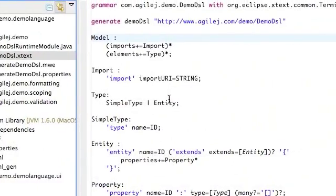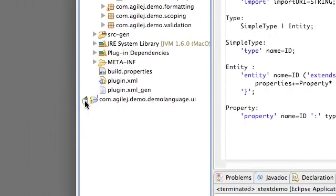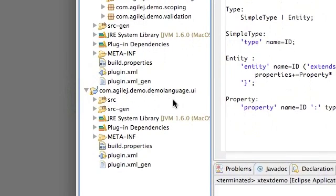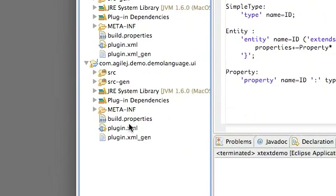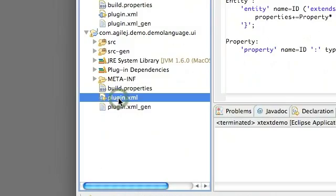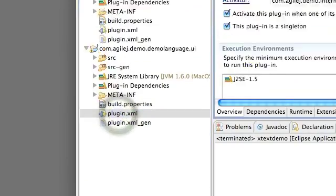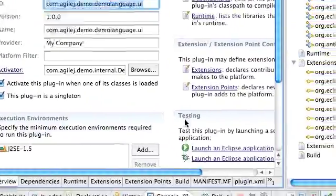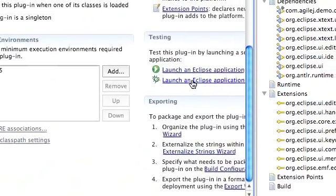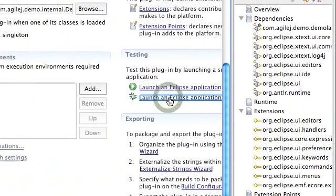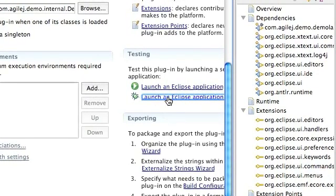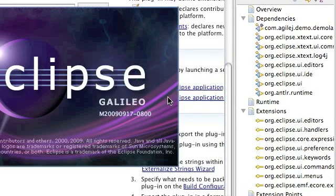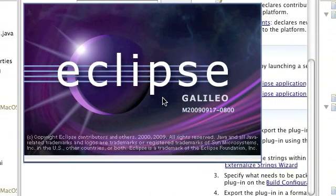The next thing we want to do is to run it and we do that by selecting in the user interface project the plugin.xml file. That opens in an editor and down here we have the option of testing, launch an Eclipse application. And we just let that start up.